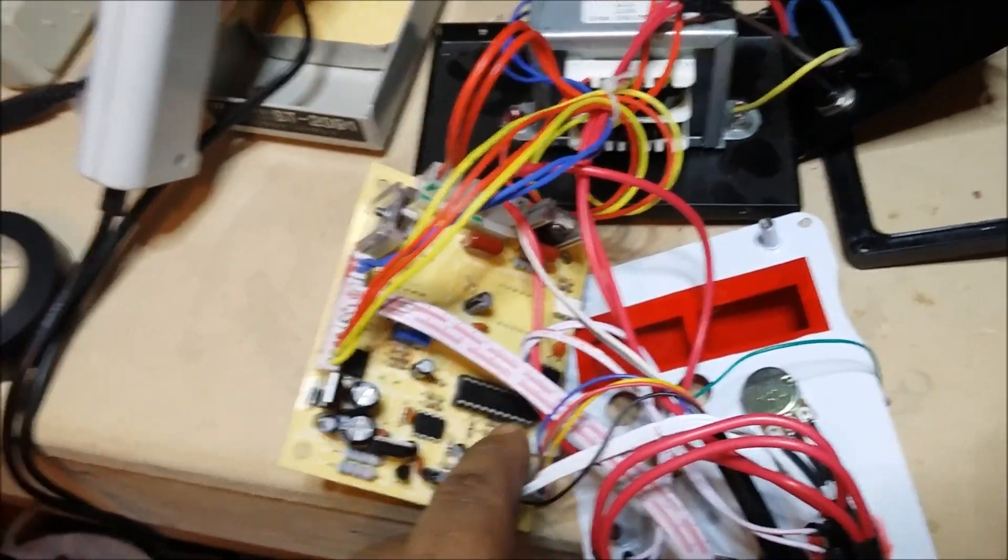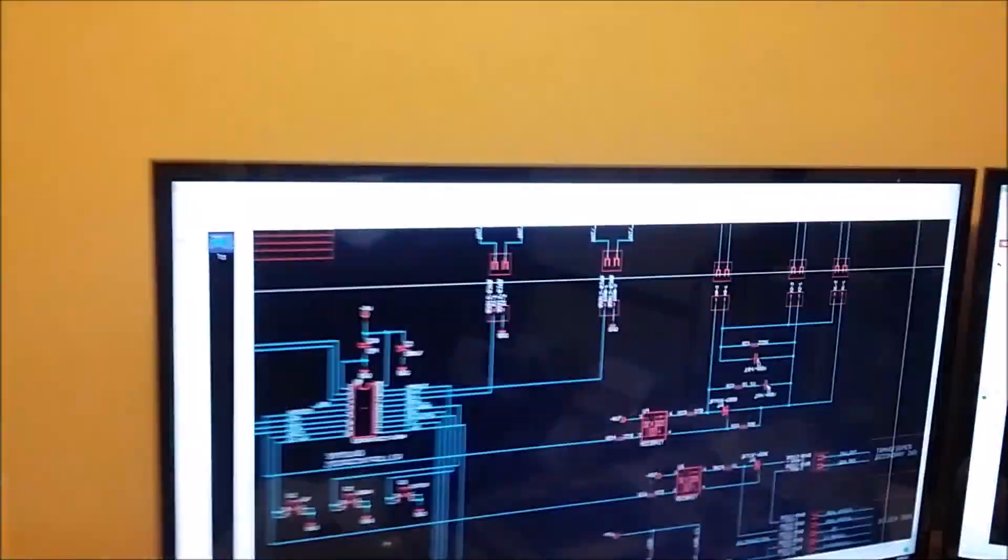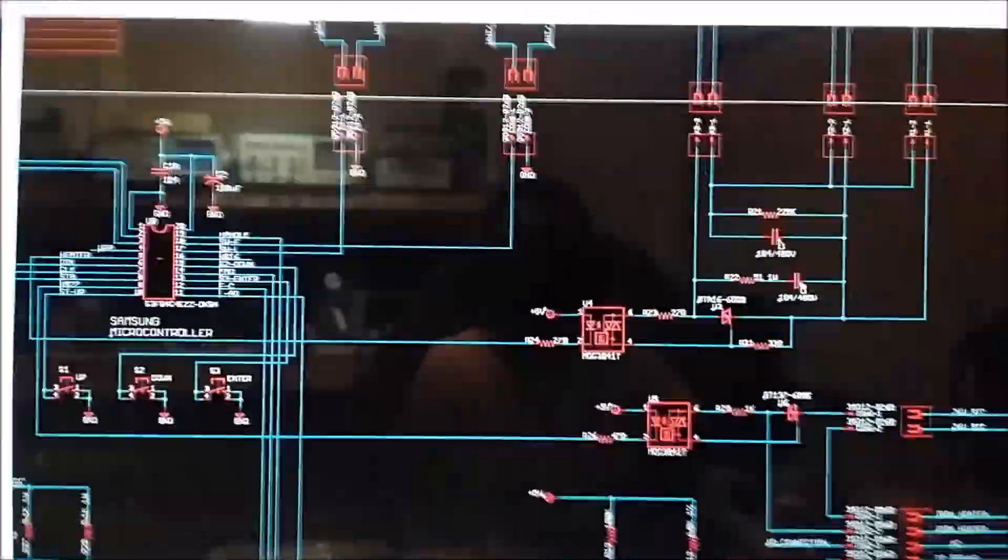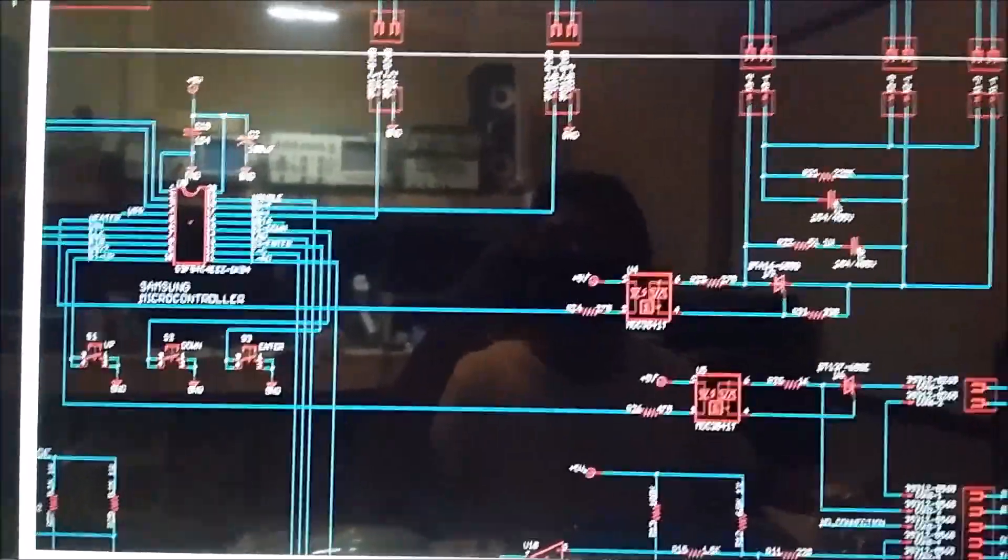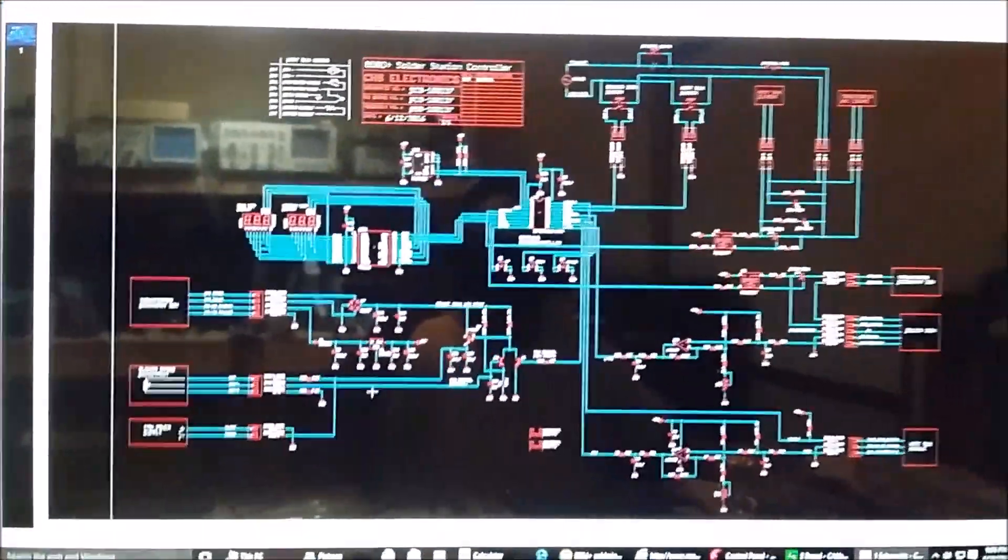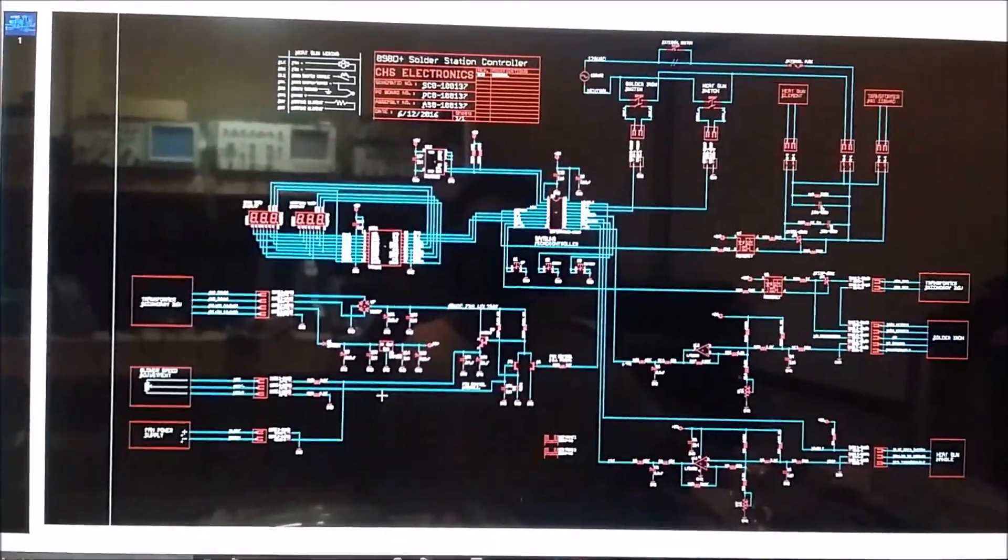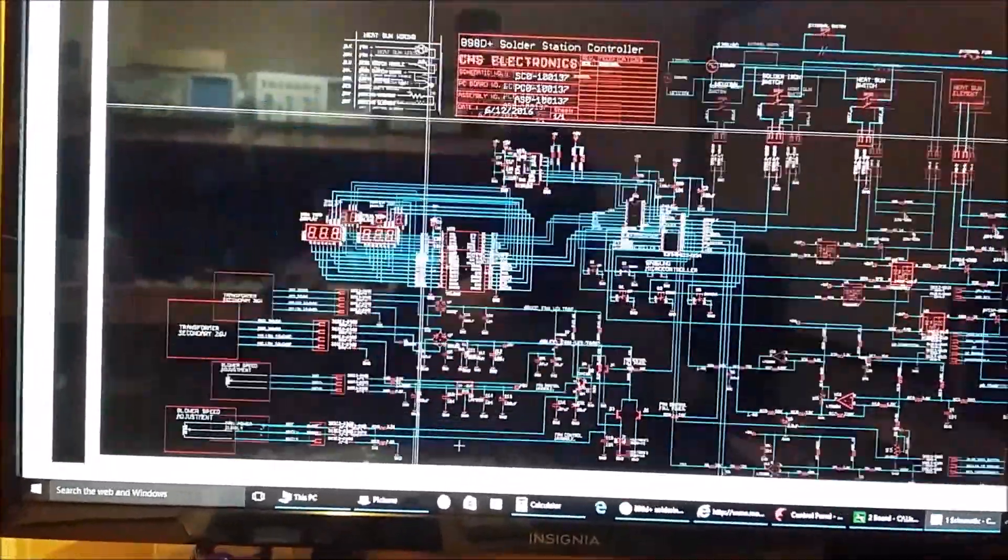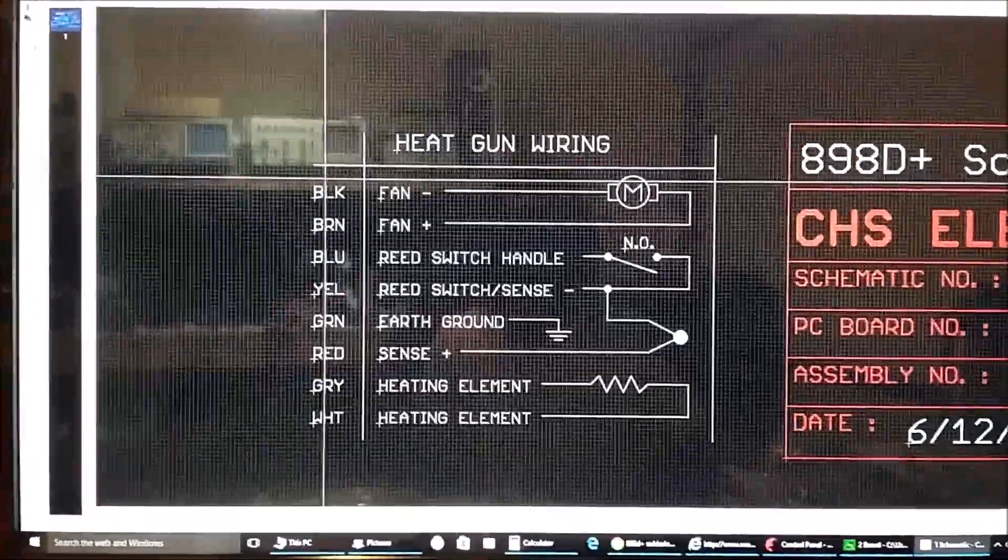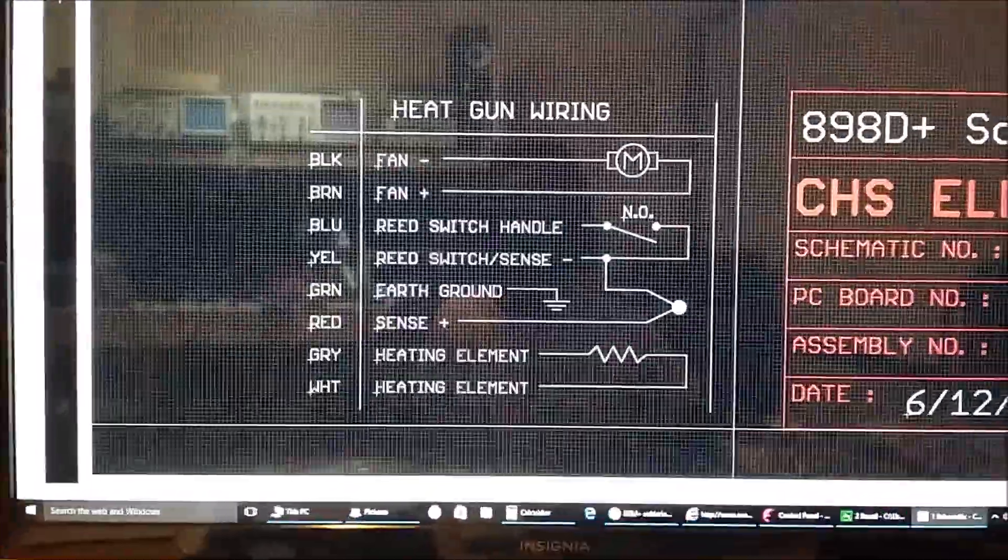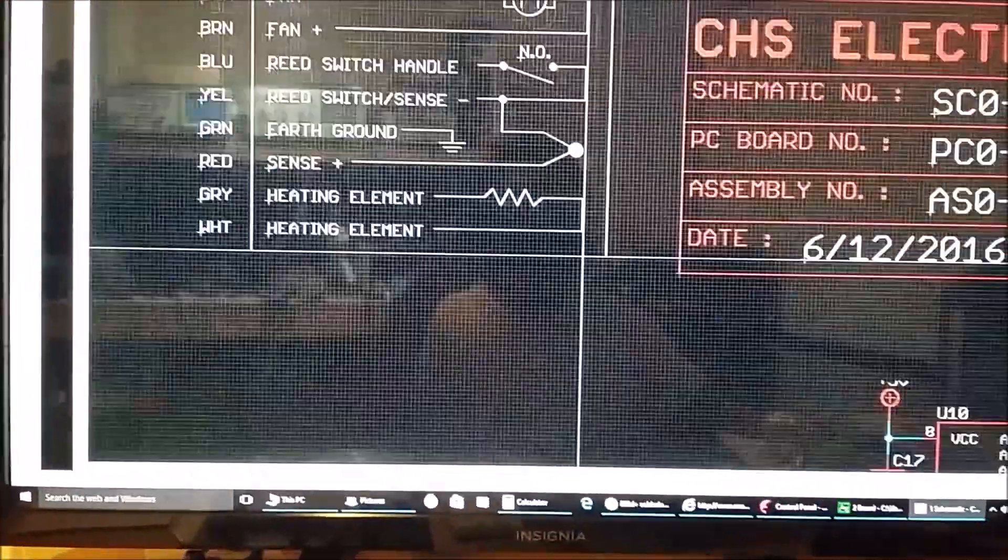So anyways, to the schematic. Here is the schematic, a little bit close-up, let me show you a better view. Here's the total schematic. As you can see, I managed to get everything down. I figured out how the heat gun works and I made a detailed description of it.